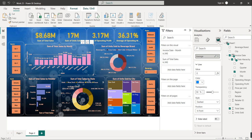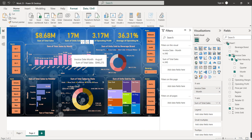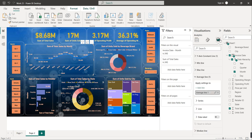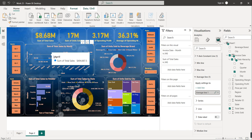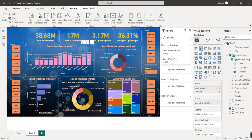Actually, we cannot show an average line for this particular column chart. But let's say instead of a column chart we have a line chart and we want to show the average line — you would go to the Analytics pane, under Average Line, add one line, and a dotted blue line representing the average will appear. For our dataset we don't need to show the average line, so we'll leave it.